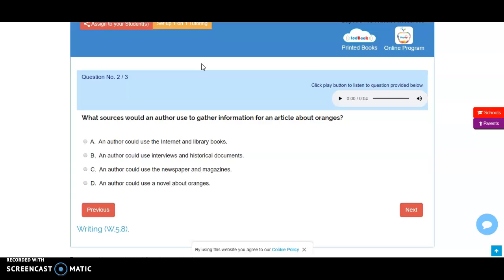Choice B, while it has some good reliable sources and definitely primary sources, they're going to be way too difficult to use. You're not going to be able to go interview an orange farmer, and you're not going to be able to quickly find historical documents about oranges.